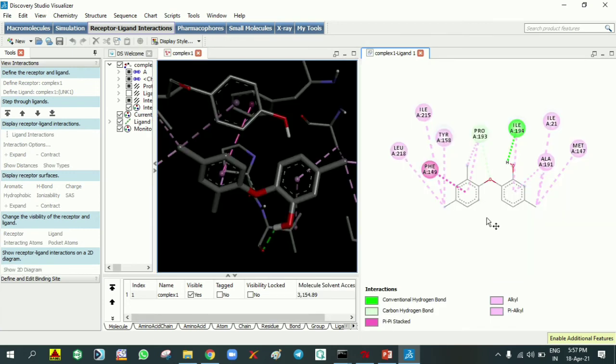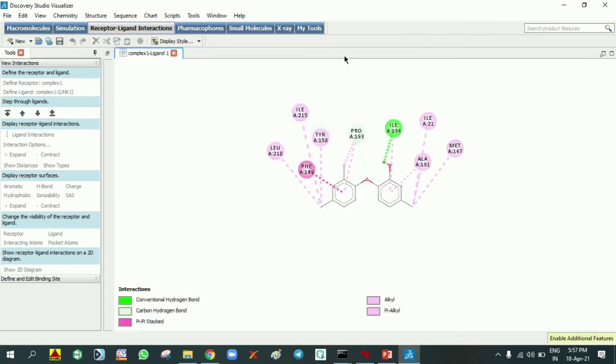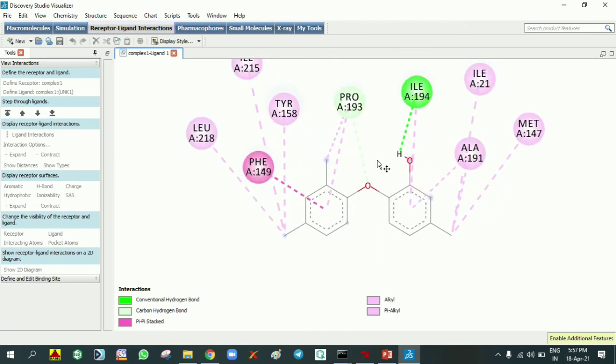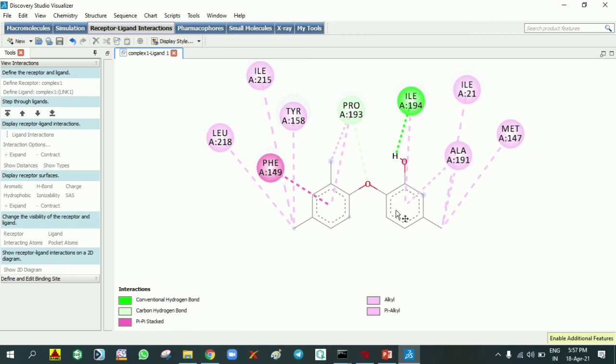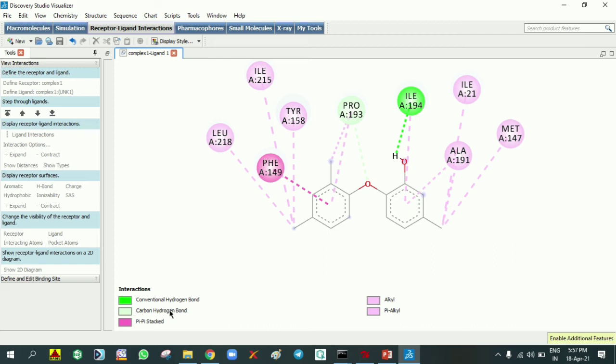I am increasing the size for visualization. This is triclosan drug. It is binding with one hydrogen bond interaction, making with isoleucine 194. This green color is indicating the conventional hydrogen bond, and white color is indicating the carbon hydrogen bond. This pink color is indicating Pi-Pi stacking with phenylalanine. Light pink colors are representing alkyl and Pi-alkyl bonds. The ligand is making interactions with the protein.